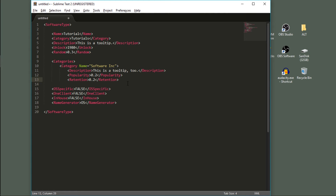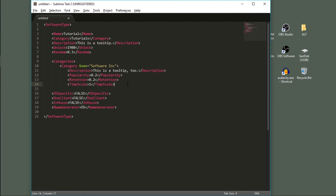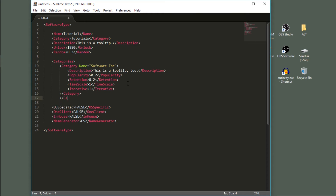The timescale tag lets the game know whether the development time should be changed for this category. Set it to one and it'll take the same amount of time as all the selected features; 0.5 will be half the time. I generally just set this to one and leave it, or you can change it if a category should be faster — for example, the phone category in operating systems is faster than the console category. Next up is the iterative tag, which defines how likely the AI companies are to develop the software. Since we haven't added any AI companies, I'll just put 1 and we'll get to this in the next video. That is the only category I'm adding, but if you want more, just repeat the process. Make sure to close the category tag and the categories tag.